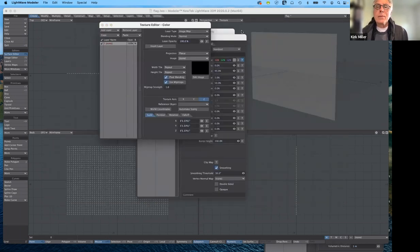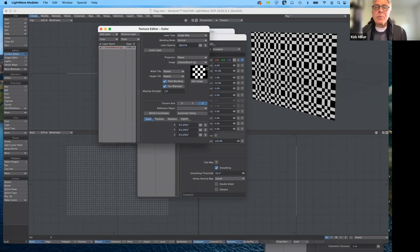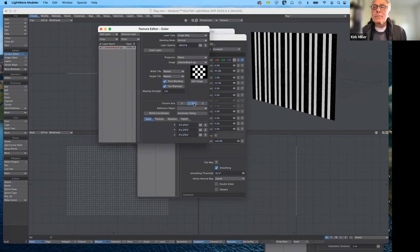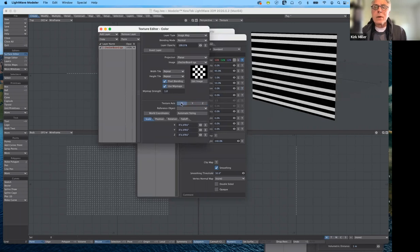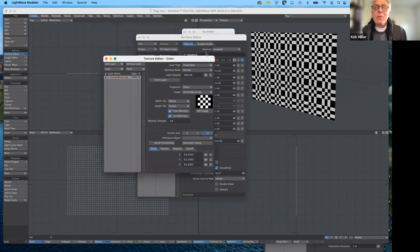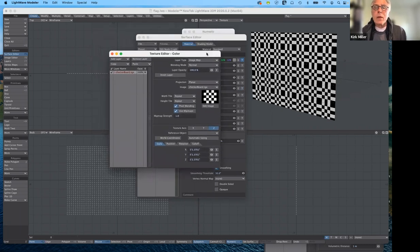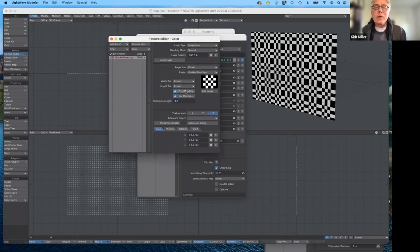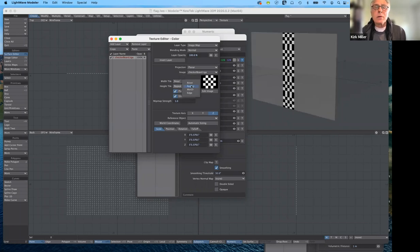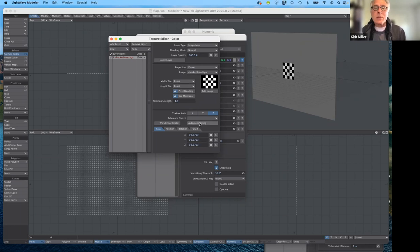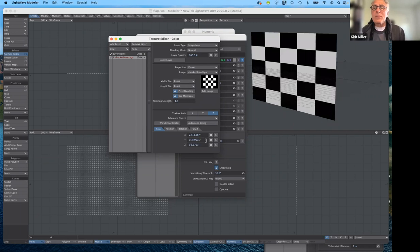Now I have to decide about which axis to project it. The default axis is Z, but watch what happens when I select Y, and when I select X. I want the checkerboard. As I mentioned before, projection maps tile by default — they repeat again and again. If I don't want it to repeat and only want it to appear once, I need to select Reset. Notice that it's considerably smaller than what I need, so I'll use Automatic Sizing — now it fits.